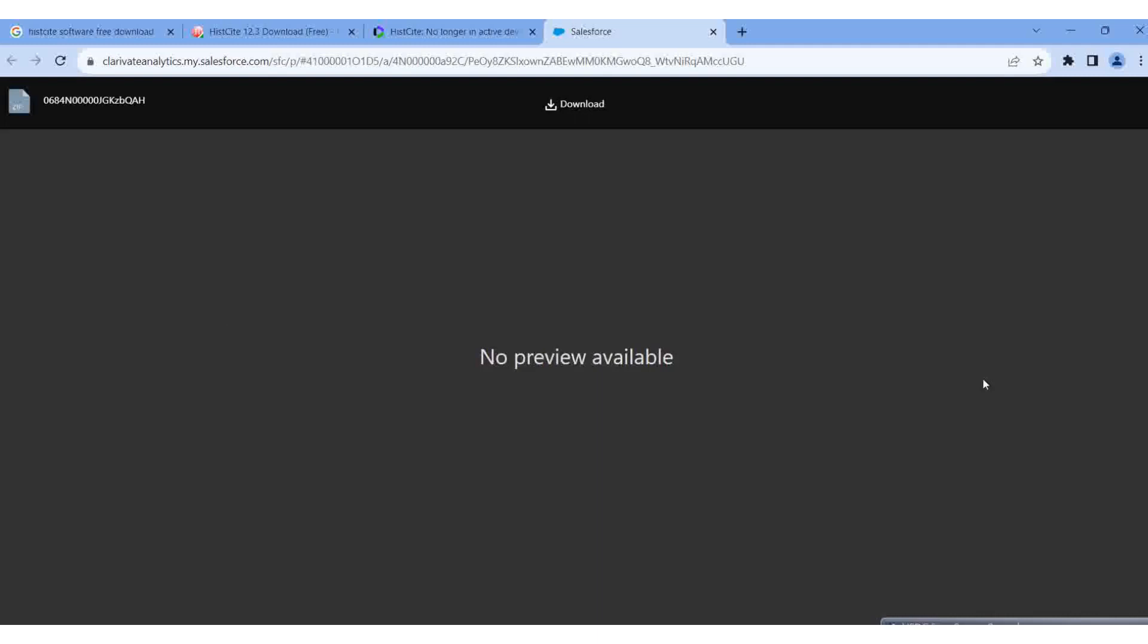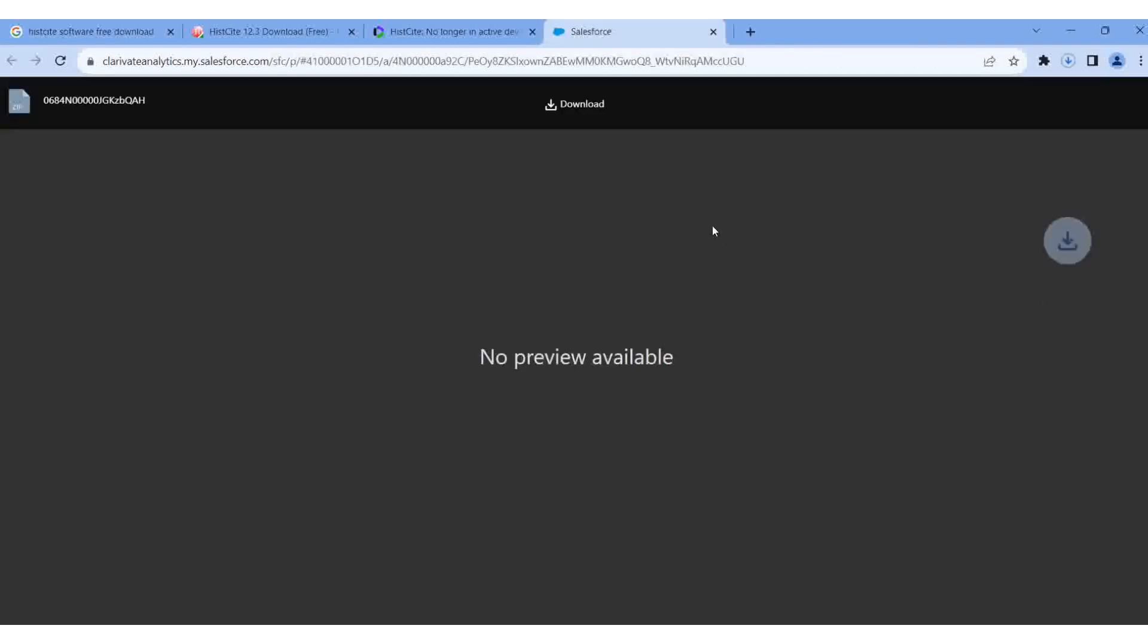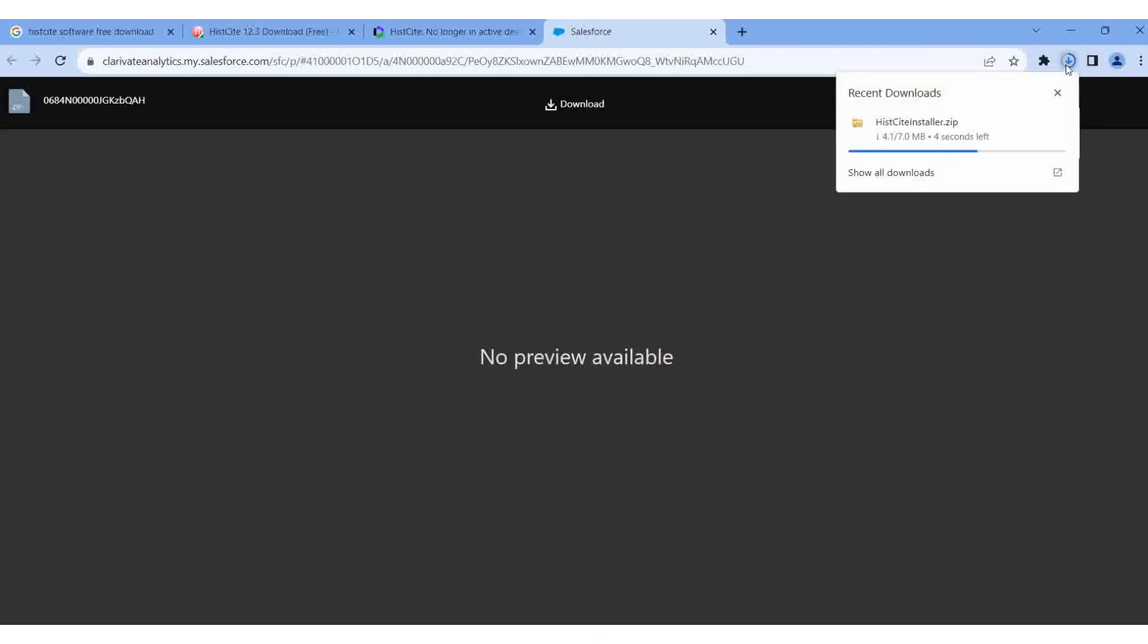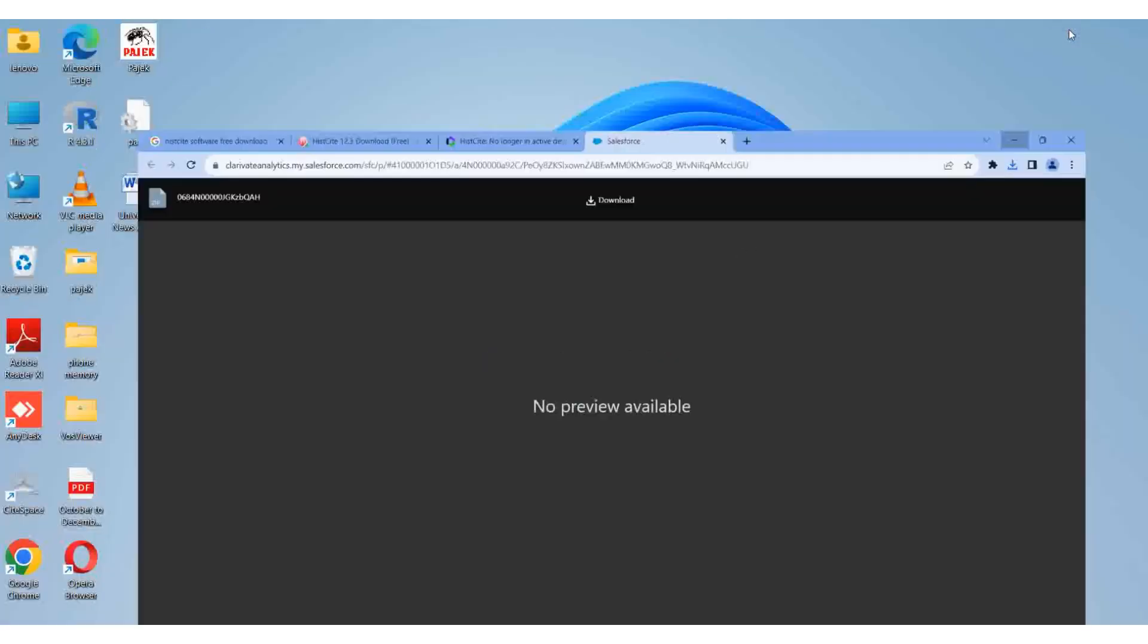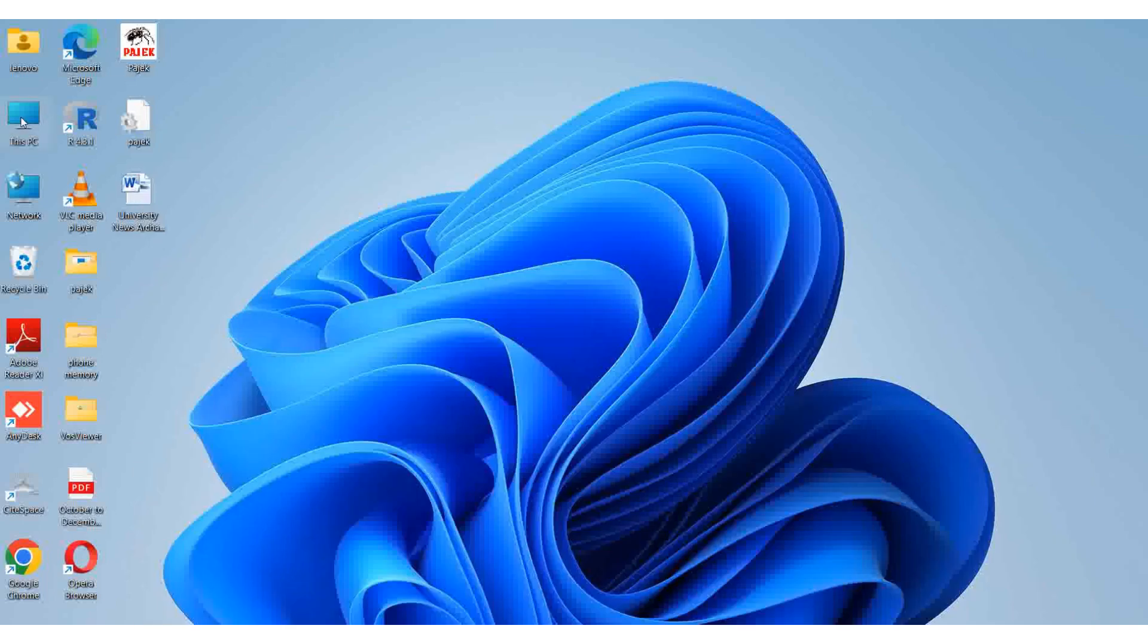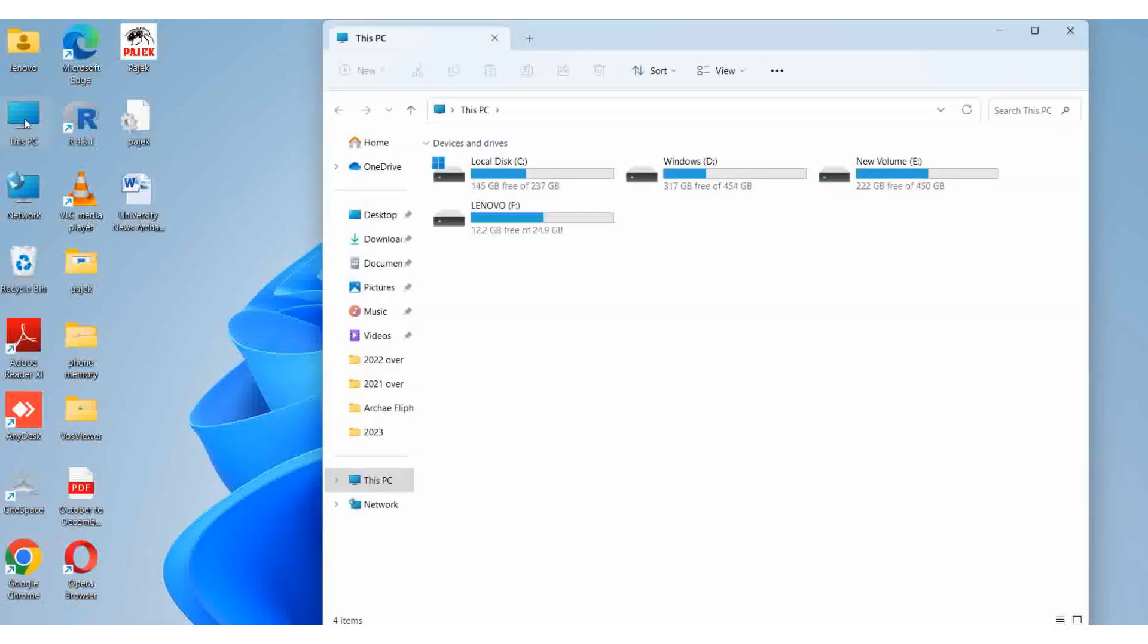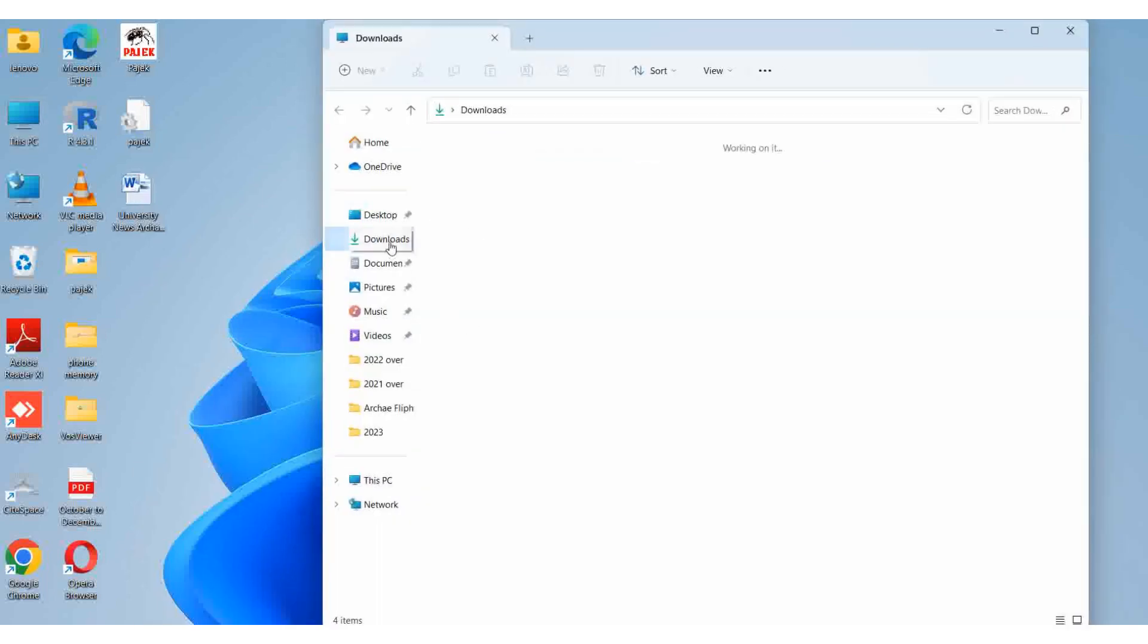The download is starting. When you click download, it automatically downloads to your downloads folder. The download is complete. I'll minimize this and go to my PC's download folder.